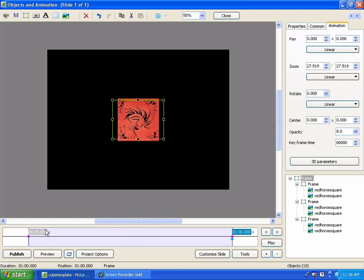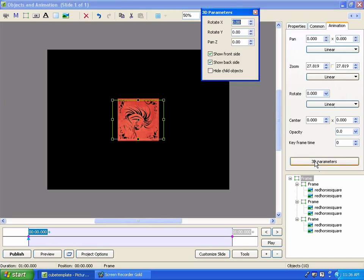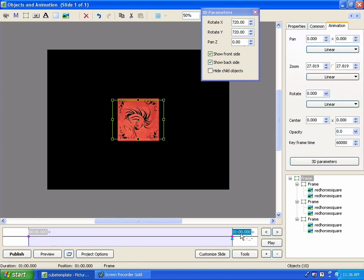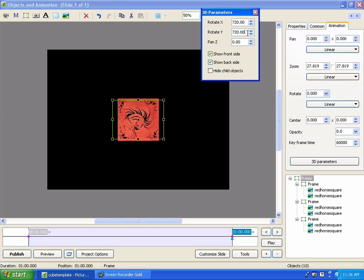Now, what about the rotation itself? Well, the rotation is done in the animations tab using the 3D parameters. And as you can see, it initially starts out with nothing. It's not rotating at all. When it begins, and then if we click on the far keyframe, we can see I have it set up initially to rotate 720 degrees on both axes.